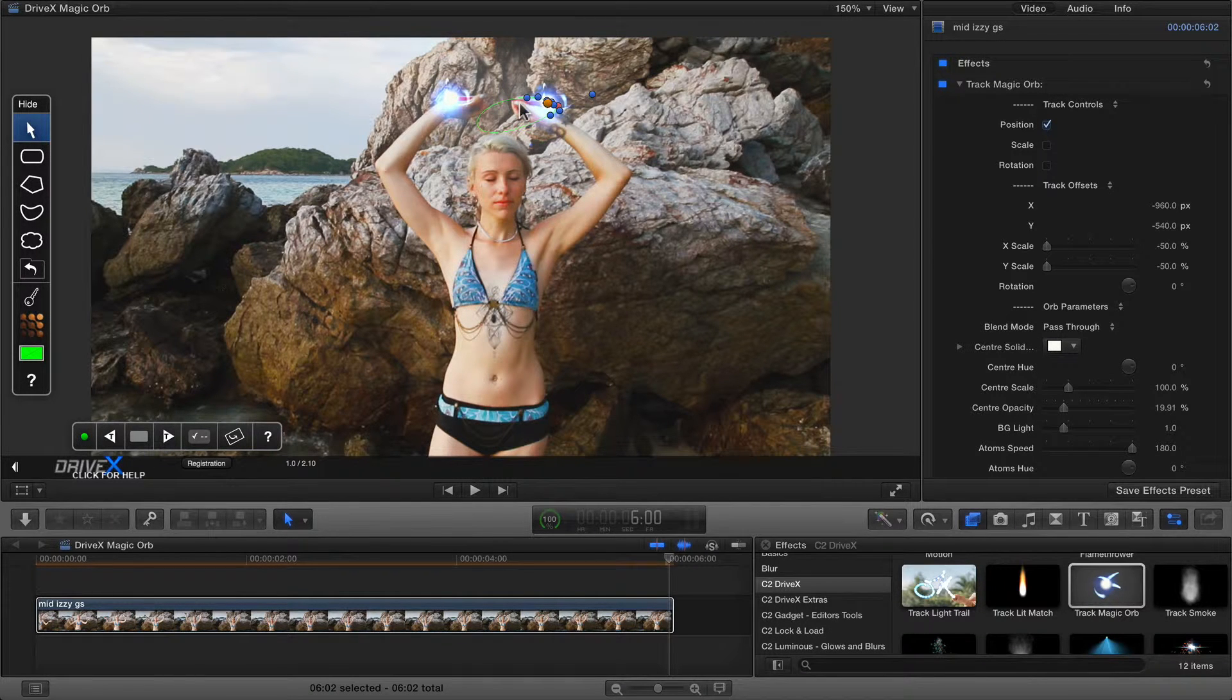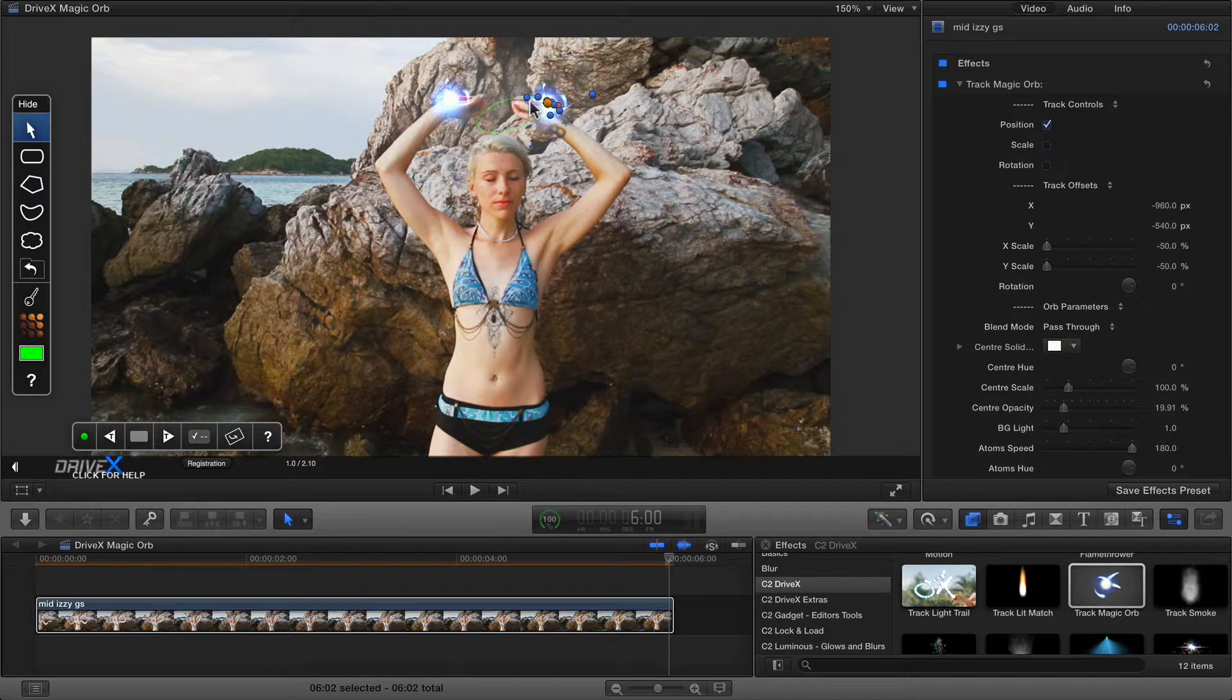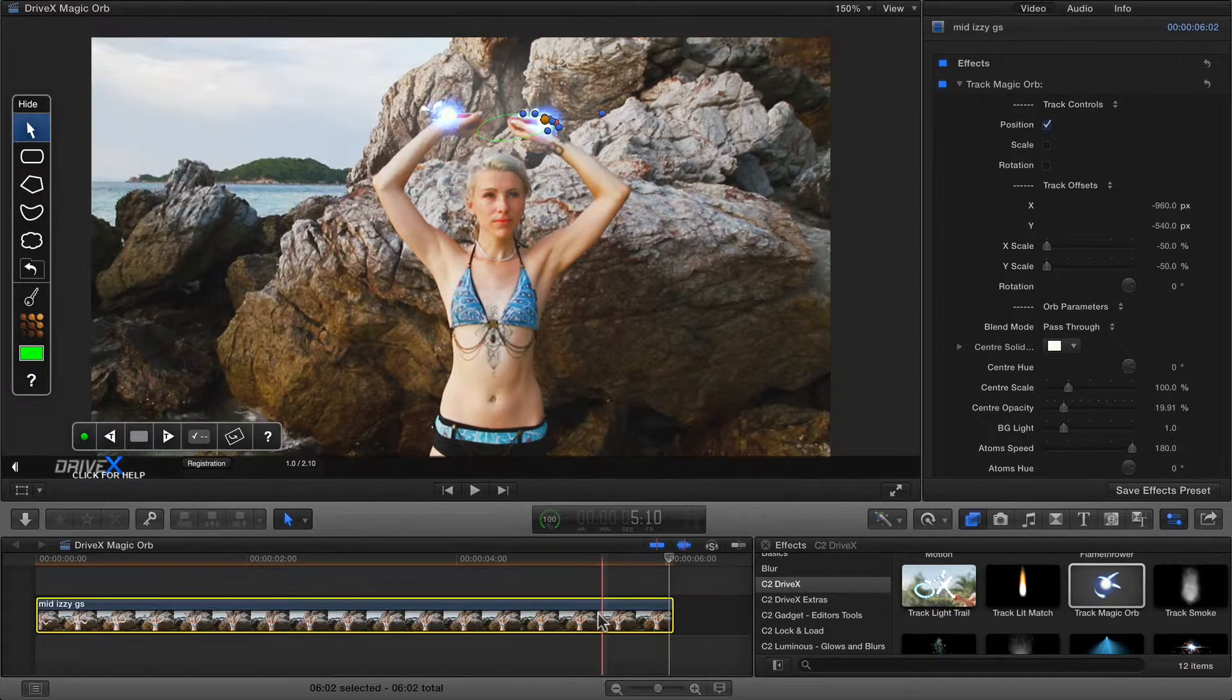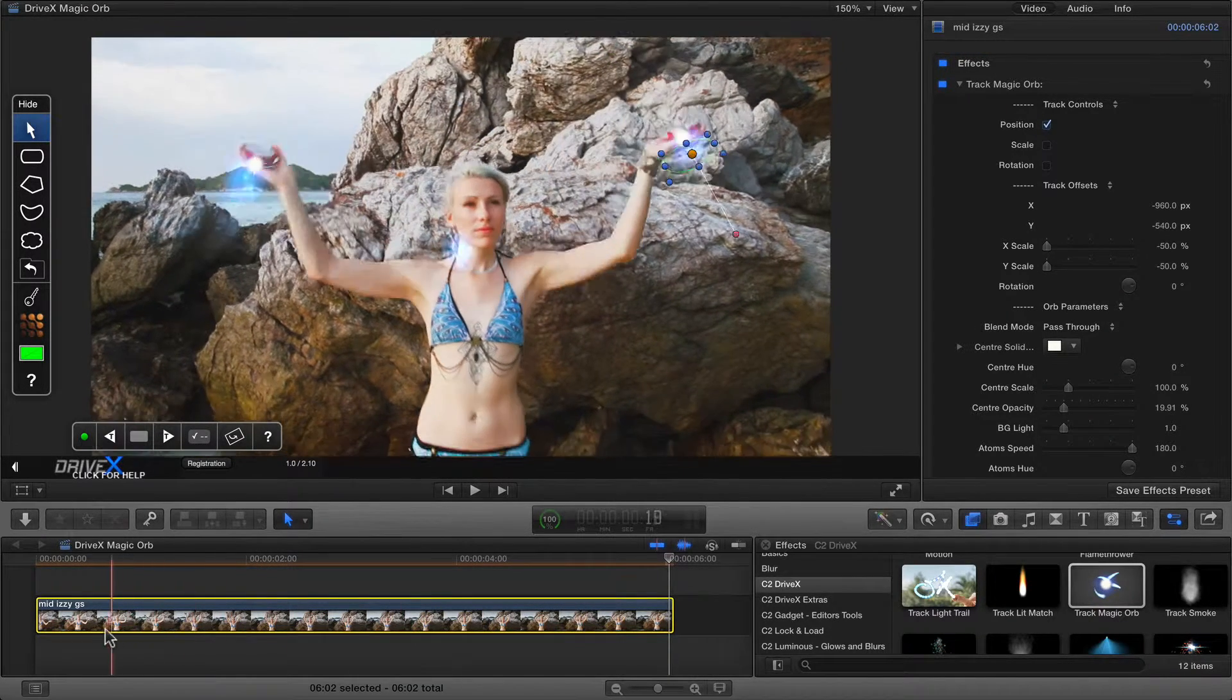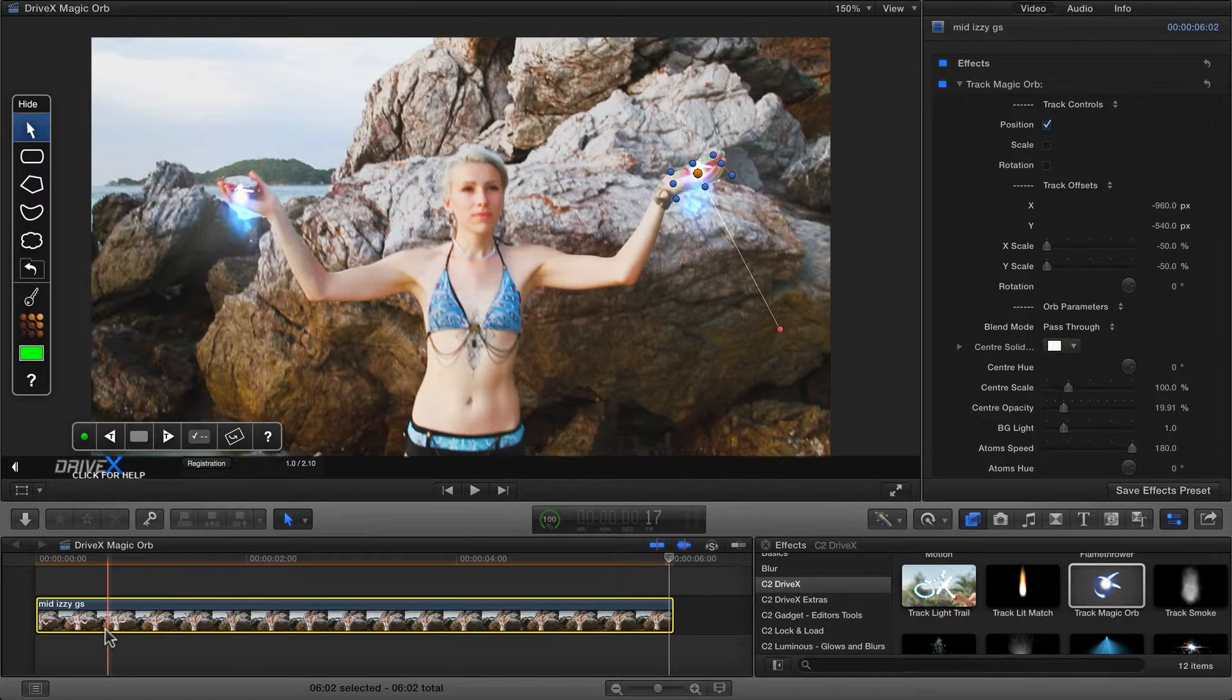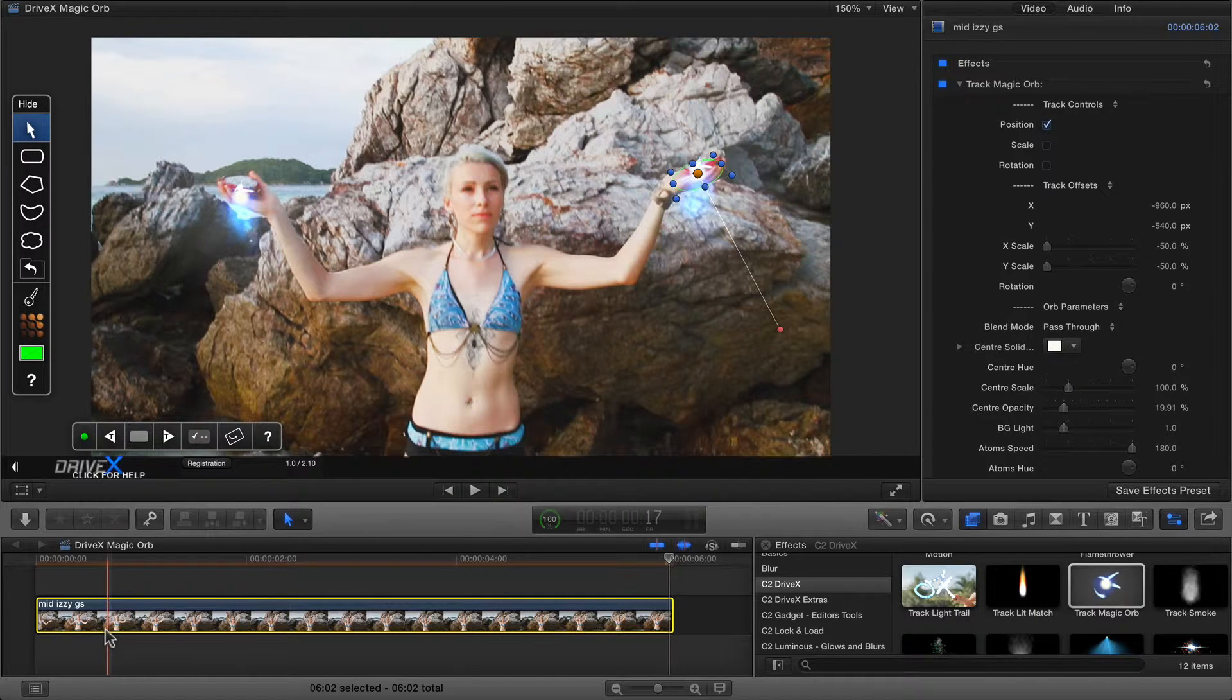Now it looks like the track was a tiny bit lost there, but it's okay, because the center of it seems to have stayed roughly where we need it to be. Now that we've got both balls tracked, we're going to change their looks.